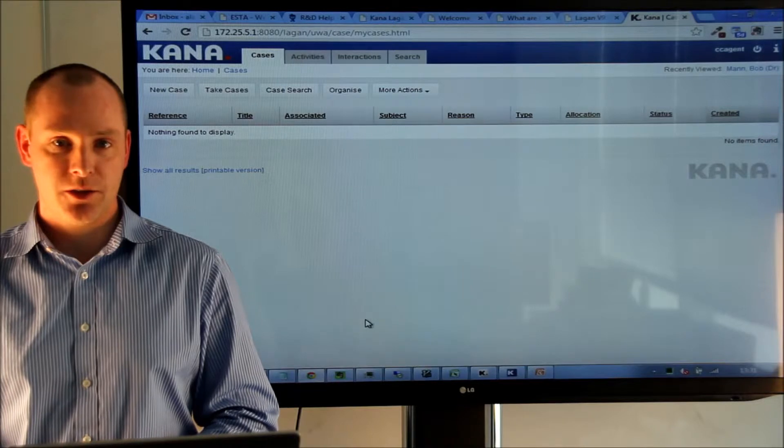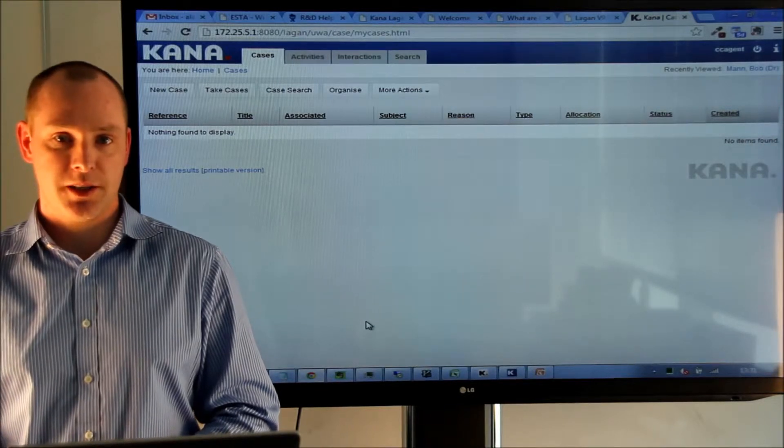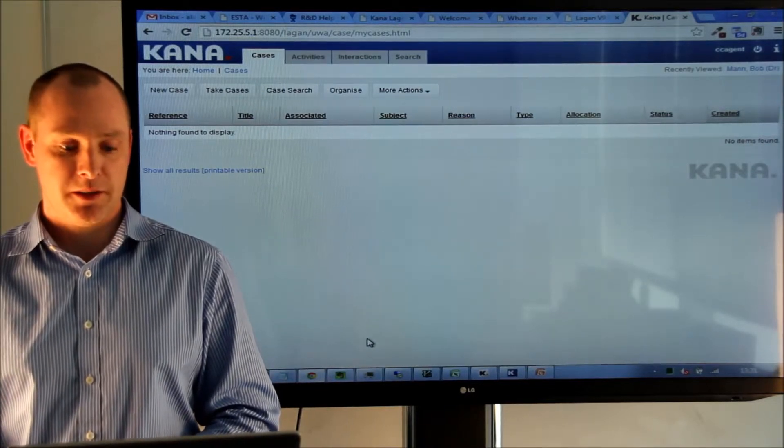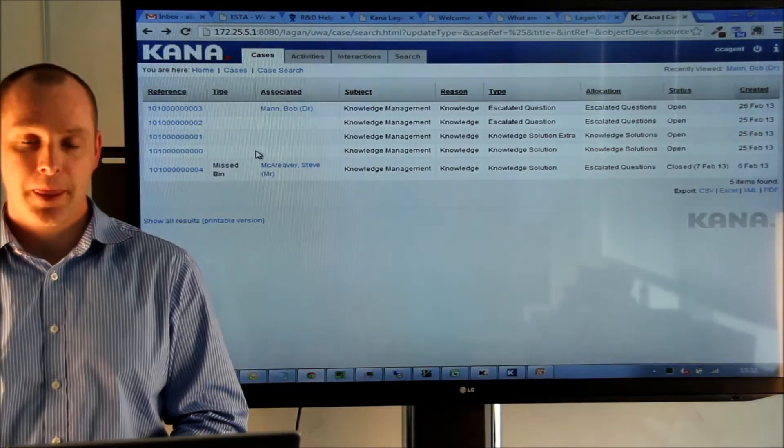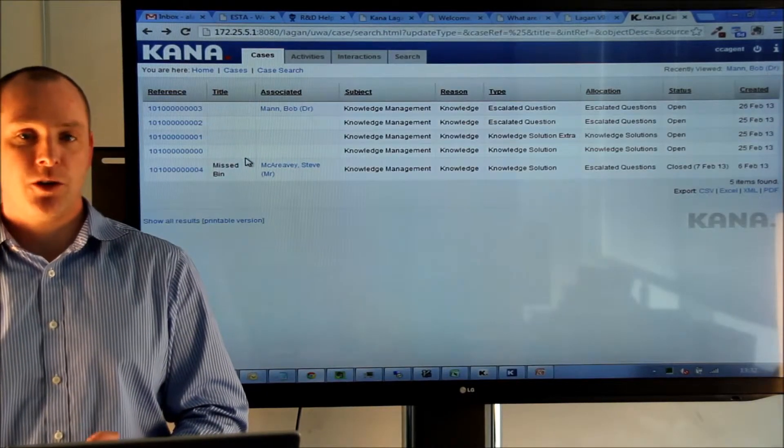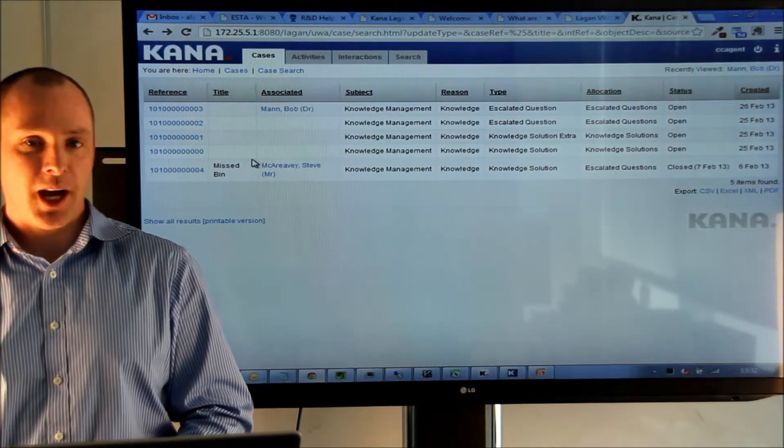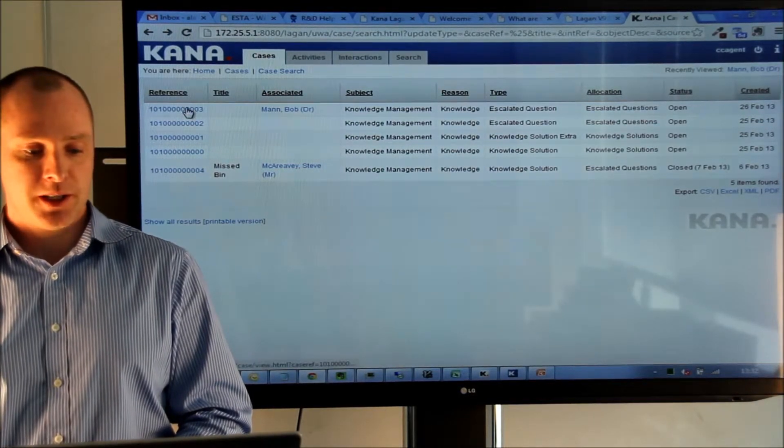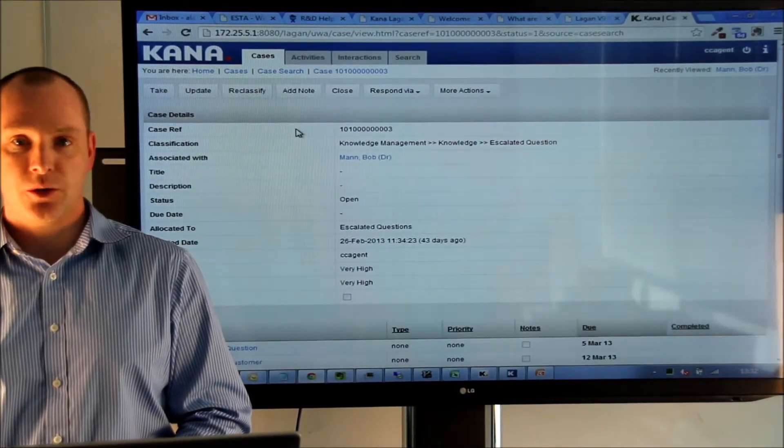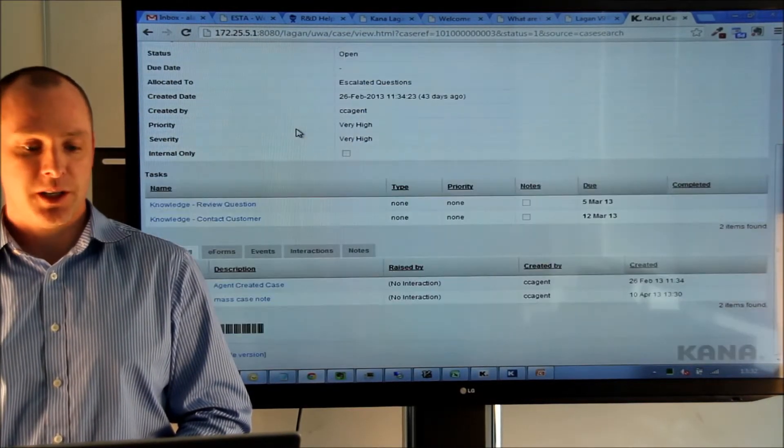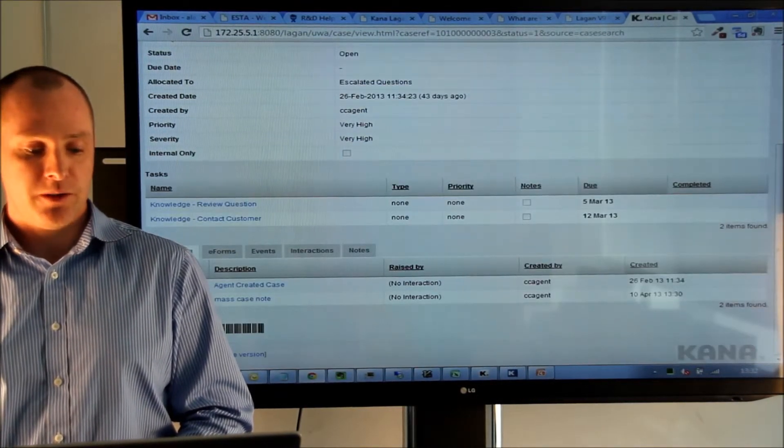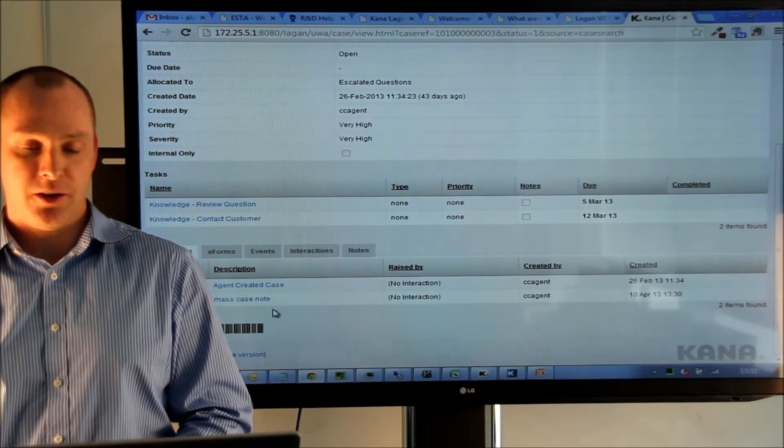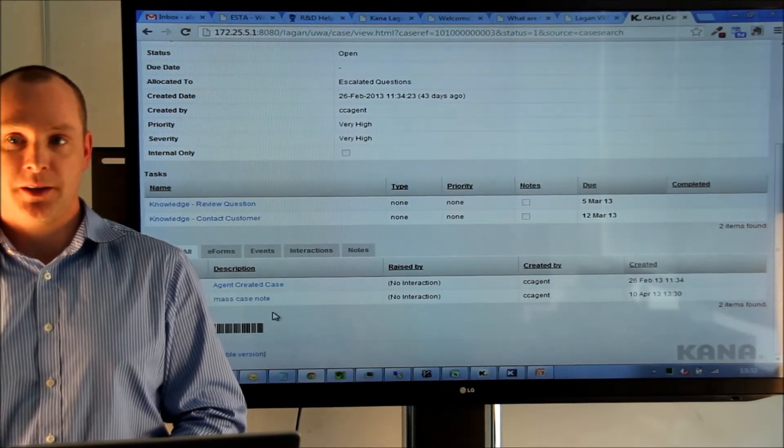So, the note has now been added to all of those cases that we have selected. So, let's have a look at one of the cases we added the note to. If I go into this case and scroll down, we'll see that we now have a new note that we added.